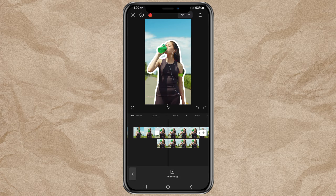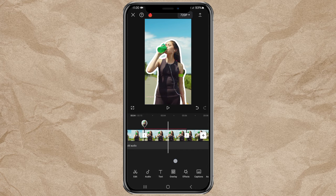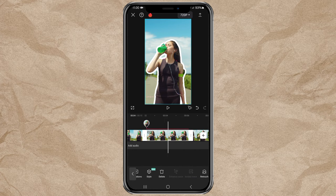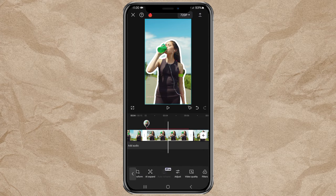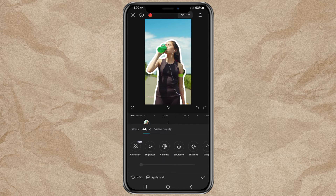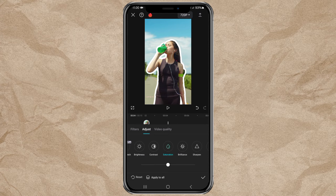Next, tap the Freeze Clip on the main track. Tap the Adjust menu, then adjust the Saturation and Brightness until it becomes darker.